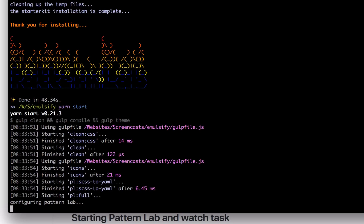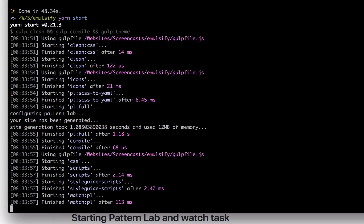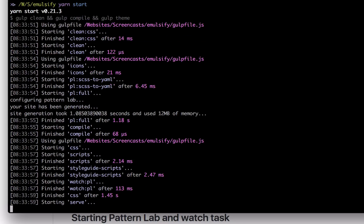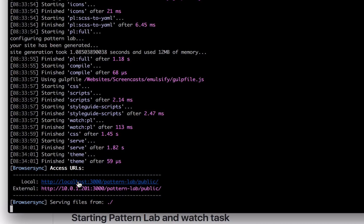The start process runs all of the build and watch commands. So once it's up, all of your changes are reflected instantly in the browser. Once it's up, you can use either the local or external link to view the Pattern Lab instance in the browser.